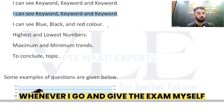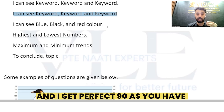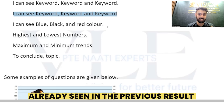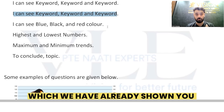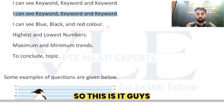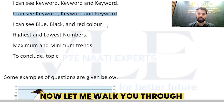Whenever I go and give the exam myself, I also use this template and I get perfect 90, as you already saw in the results shown at the start of the video. So this is it — the template is very easy to follow.